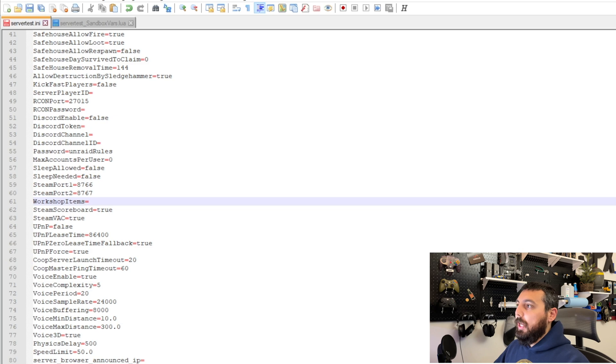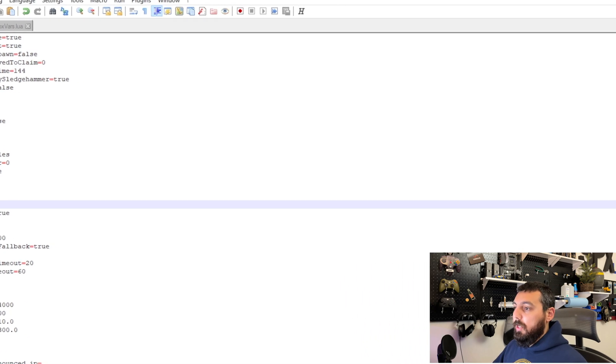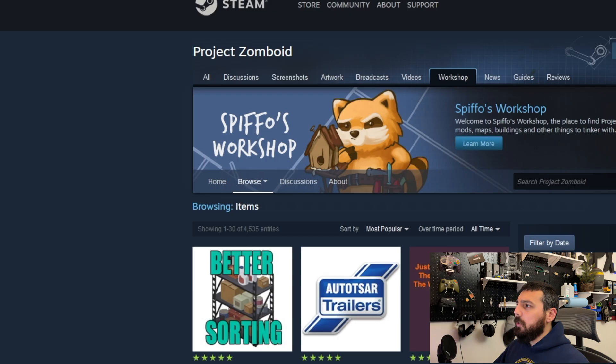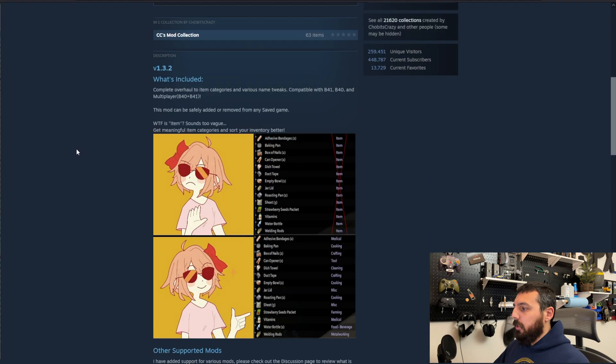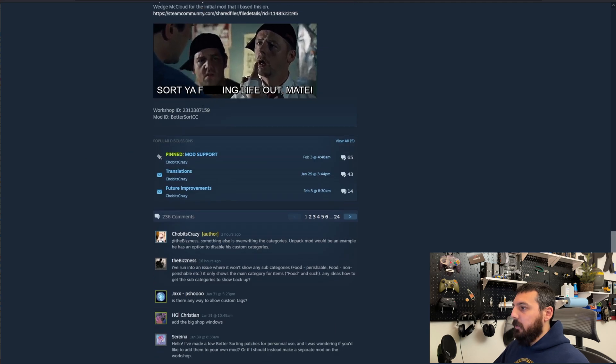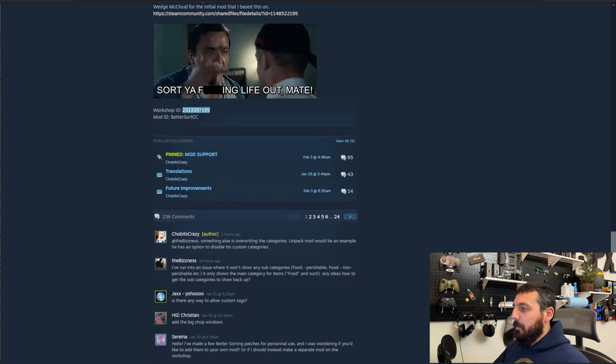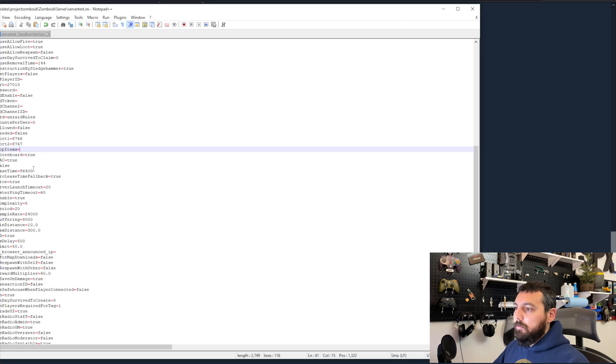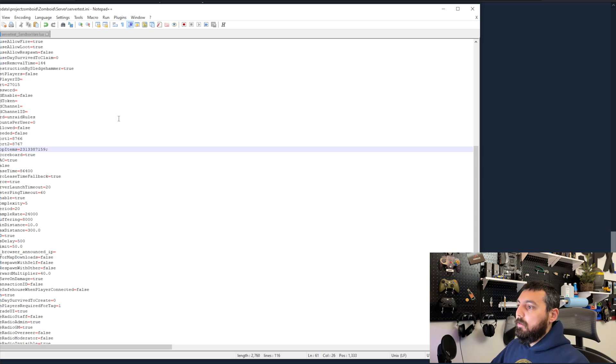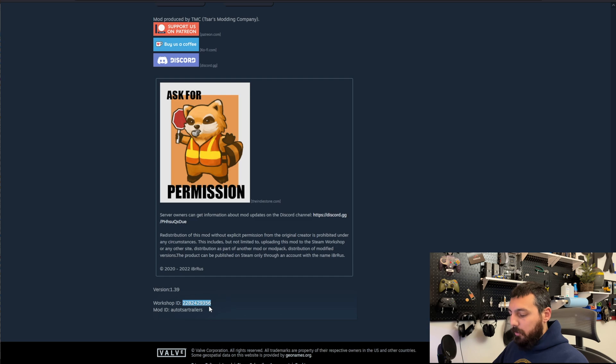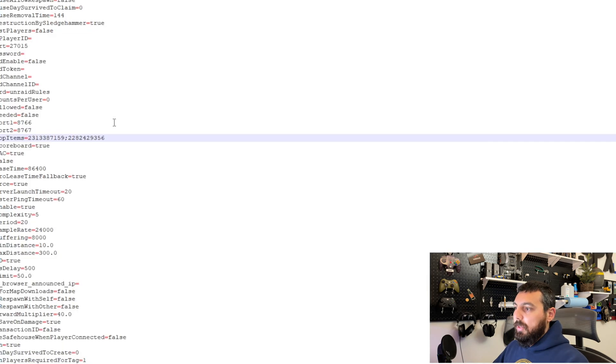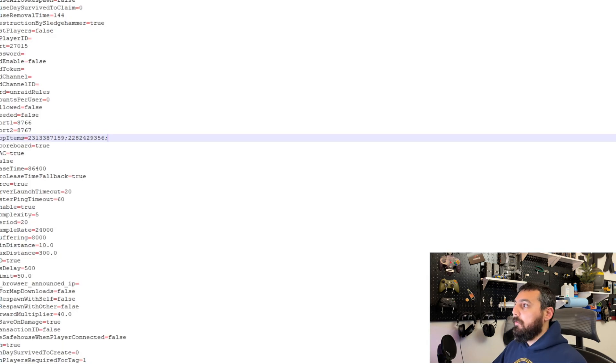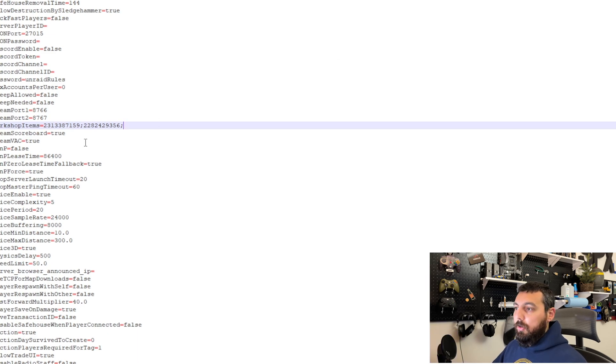Workshop items. Okay so we want to download two mods so the other thing that we need are workshop items. So we're going to go back to our better sorting and we're going to grab that workshop ID because that's important. Semicolon and then we're going to go back to our trailers mod. Copy that and paste that and boom. Now we've told the server hey download both of these mods so it'll automatically do that for you.